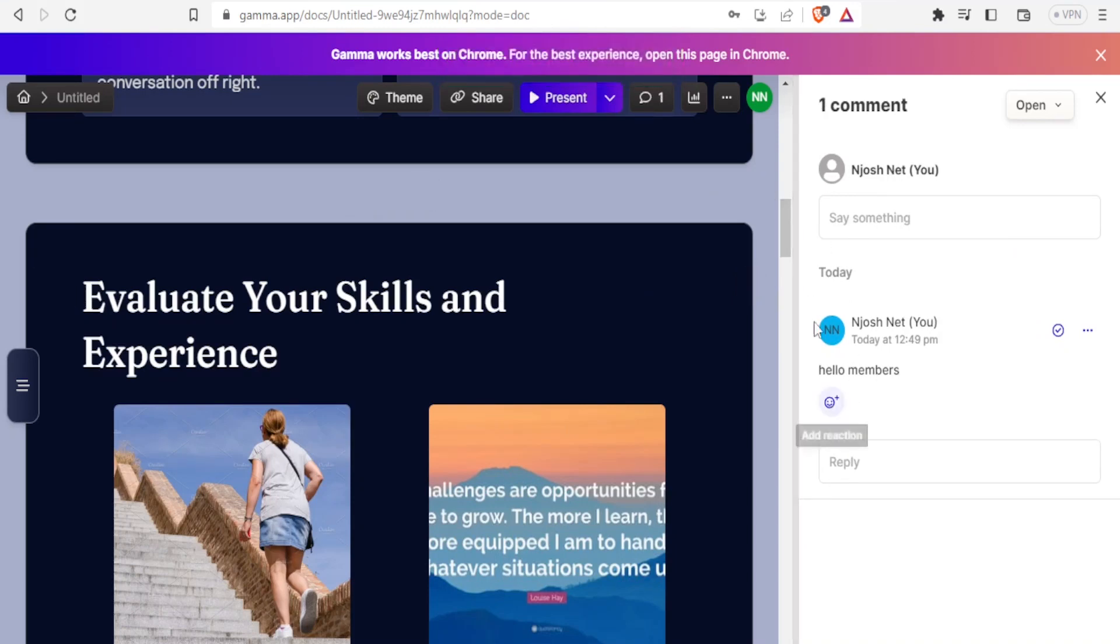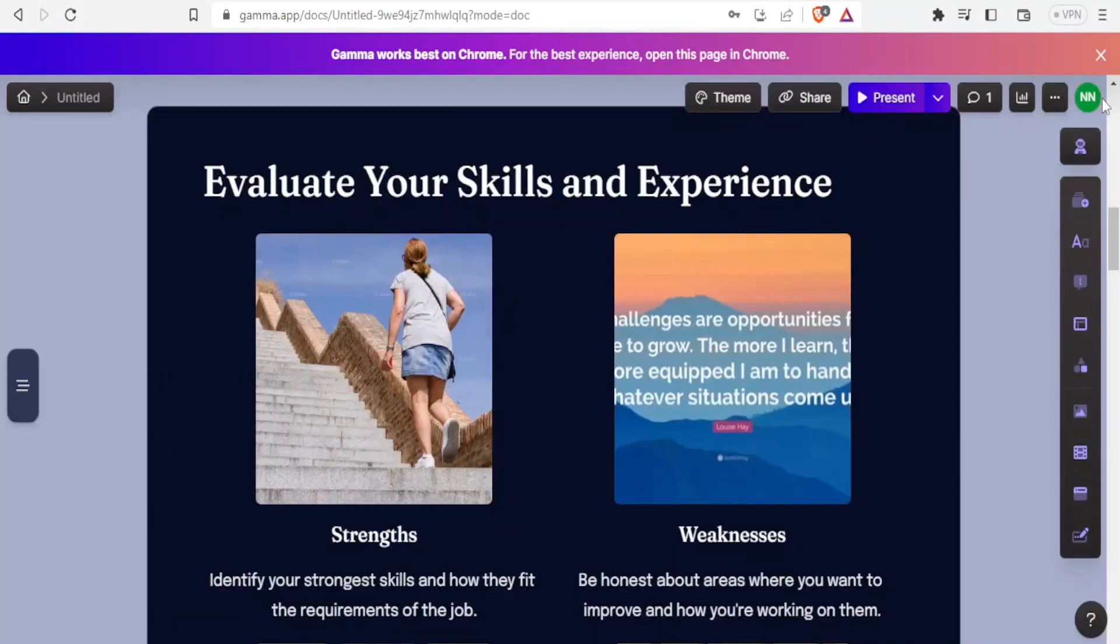That way, as you make your presentation, the people who you have shared with can also be able to get your comments there. If you don't want this section, you simply close it with the lower button there. Notice under comments we have one comment here.